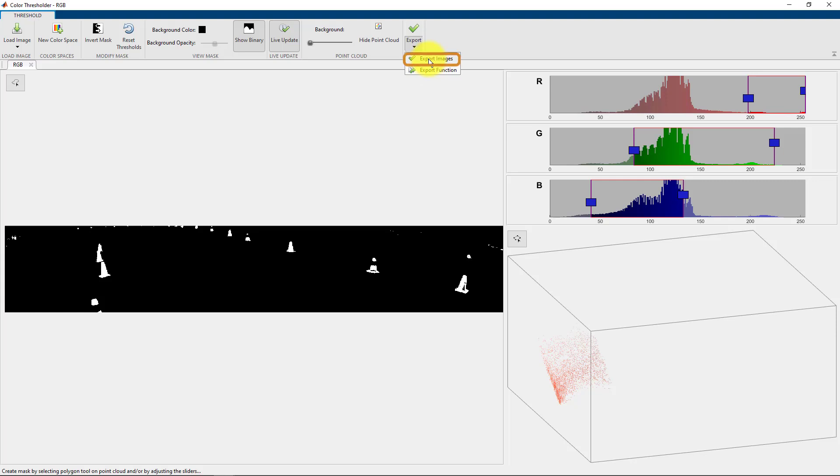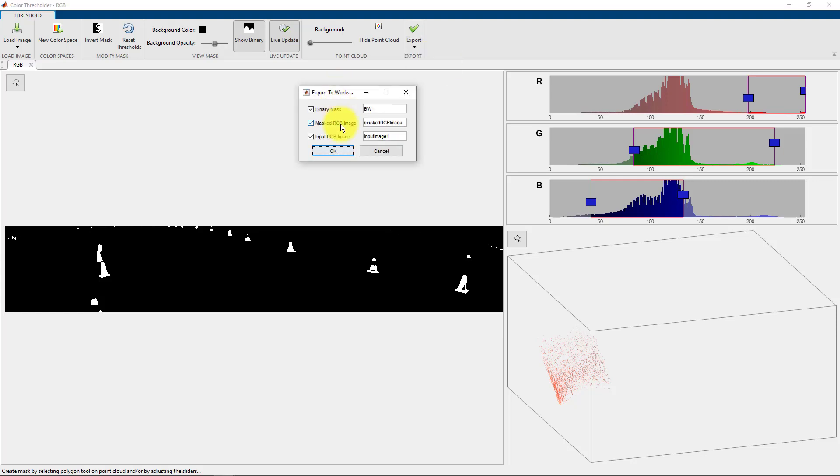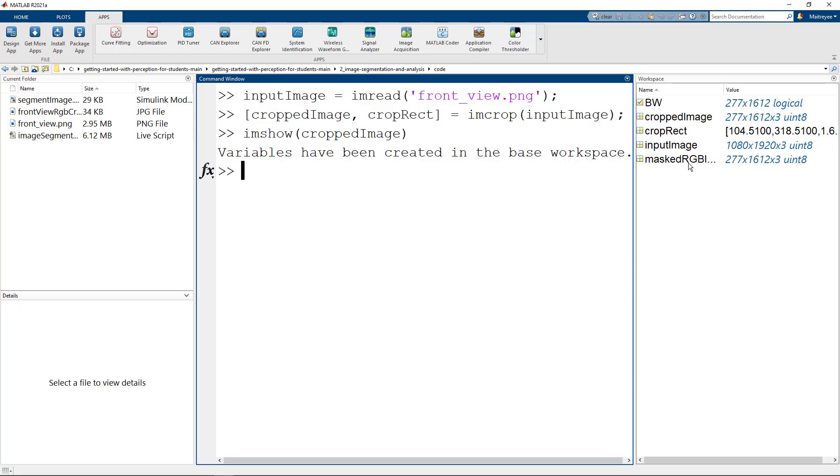We will export this image. We will export the binary mask, the masked RGB image, but we don't need the input RGB image because it's already on our workspace. Say okay, and we have the variables which have been created from the app.